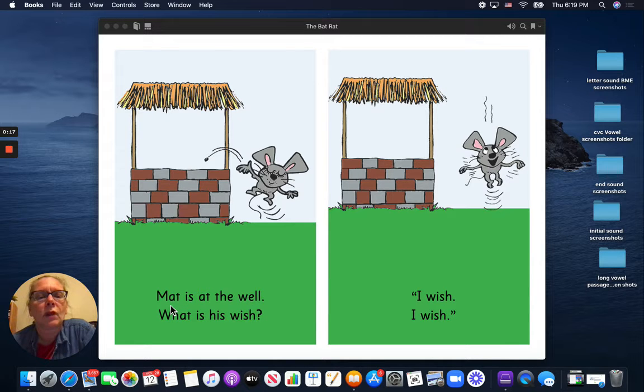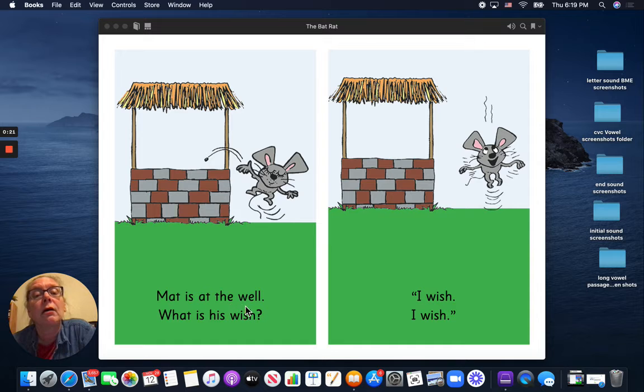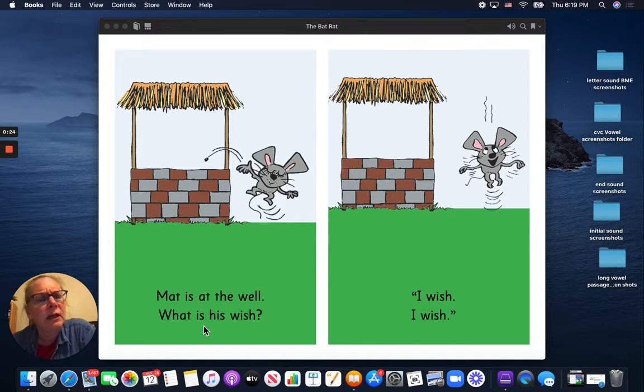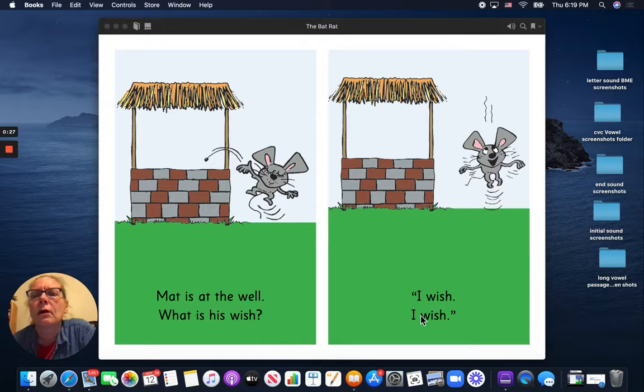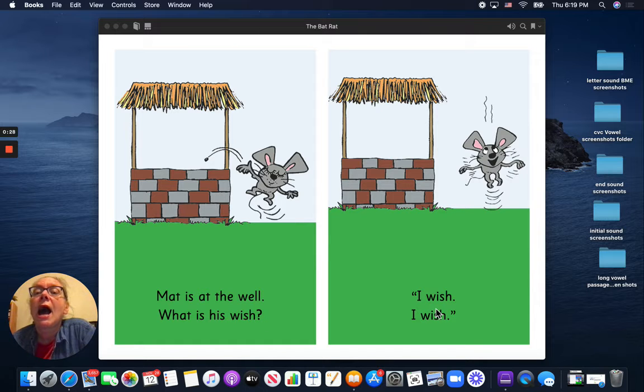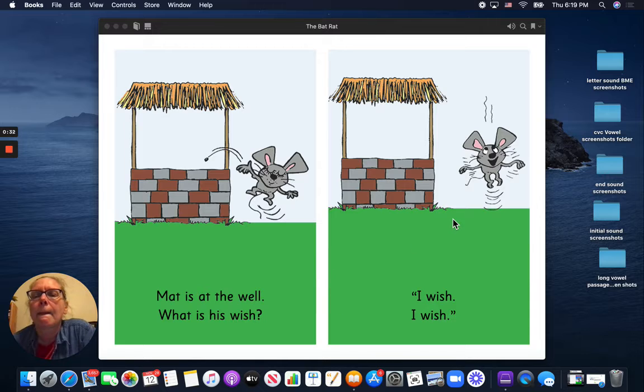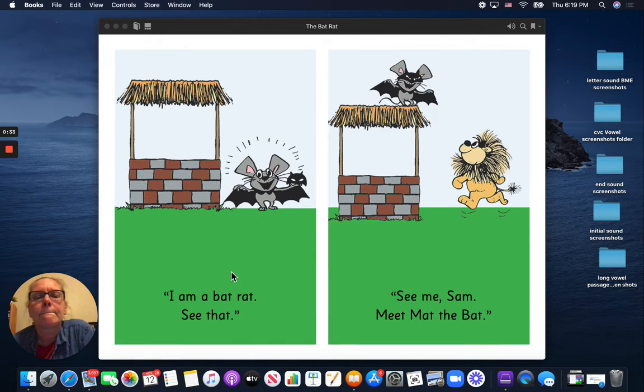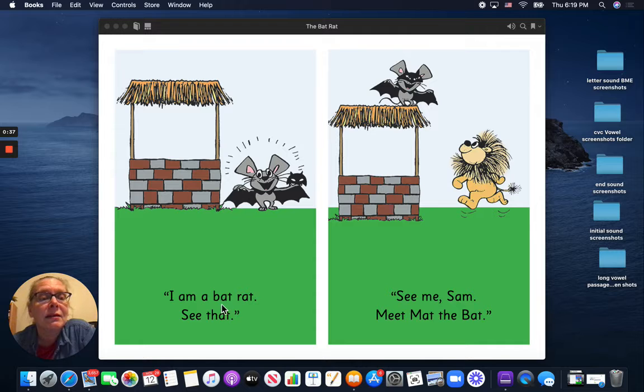Matt is at the well. What is his wish? I wish! I am a bat rat.